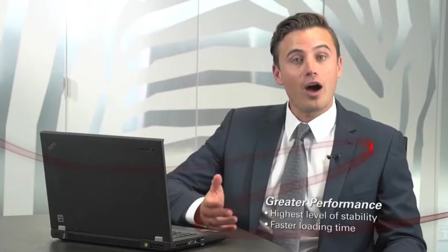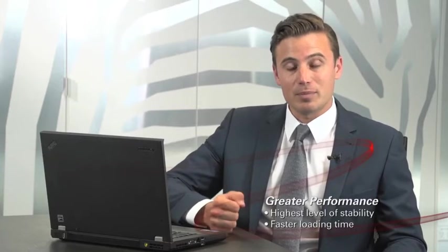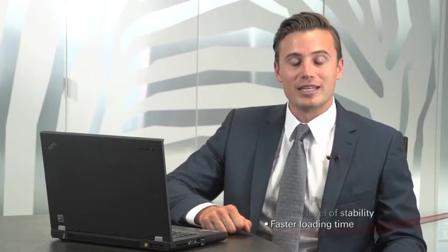Welcome to the award-winning Sabre Red Workspace, your one-stop shop for all your point-of-sale needs. The Sabre Red Workspace brings you greater performance, with the highest level of stability and faster loading times, greater experience.